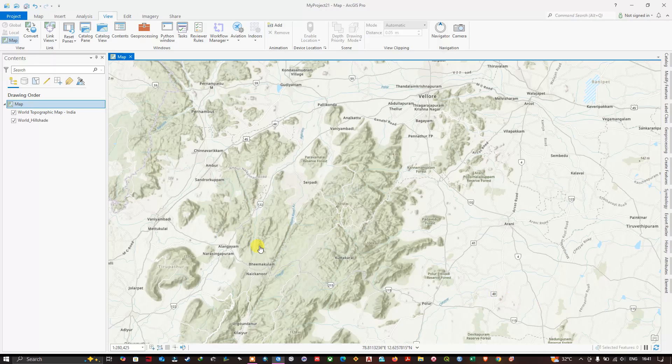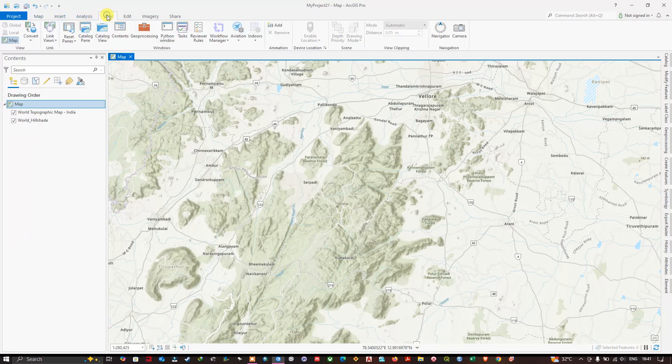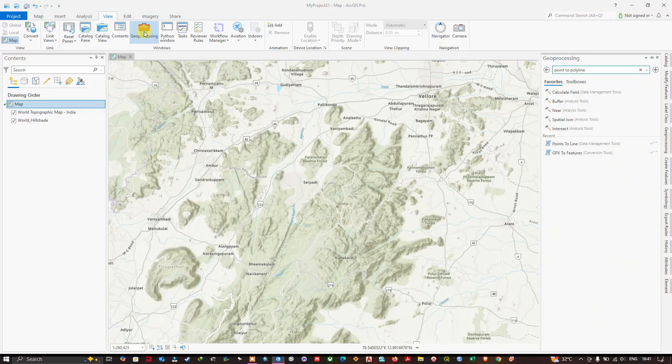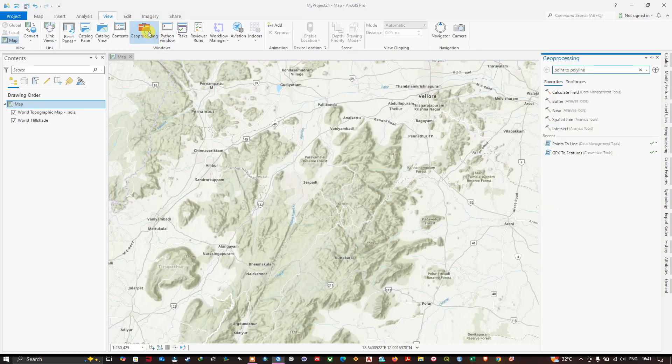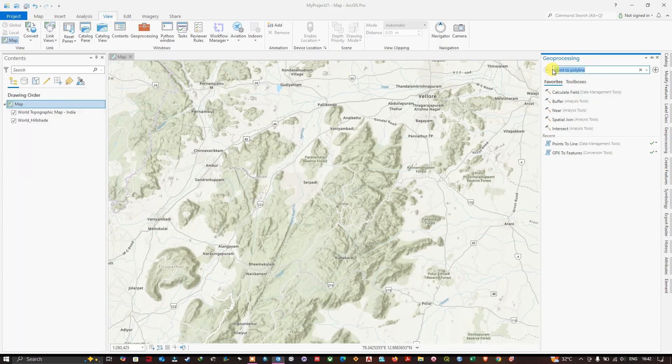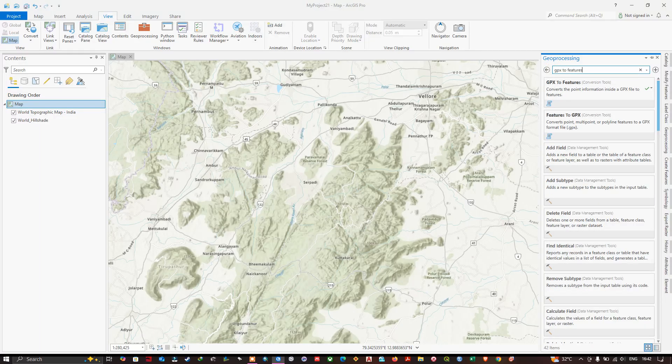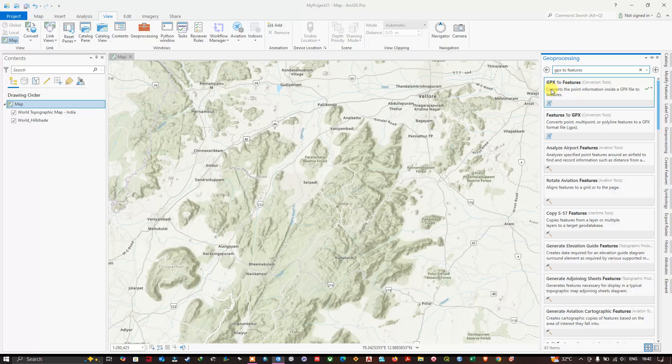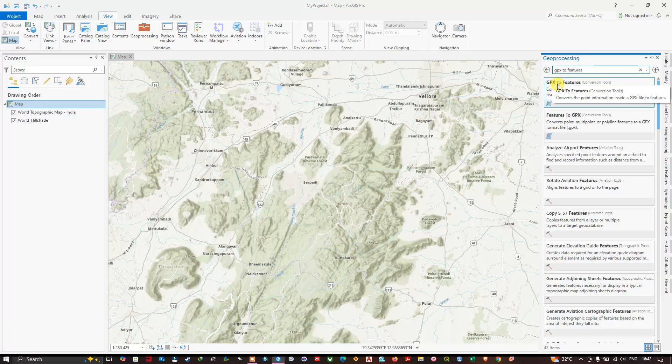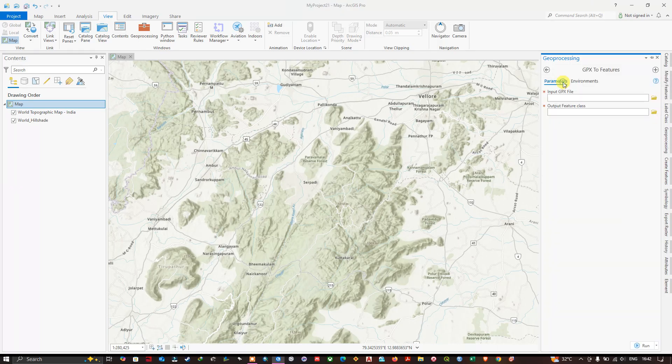Now you can see the option View at the top, and you can find Geoprocessing. Select Geoprocessing, and at the top in the search bar type in GPX to Features. After typing you will be getting results like this - please select GPX to Features and open this tool.